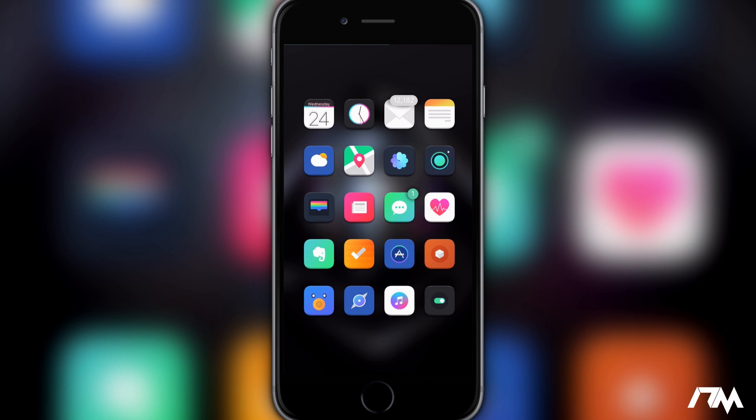Hey what is up guys, Jeremy here, and welcome back to another video. I'm going to be showing you guys how to get Lock Plus on iOS 9.3.3. Now this is a bit of a process so I'll be taking you through it step by step.